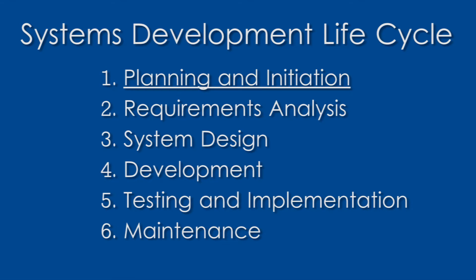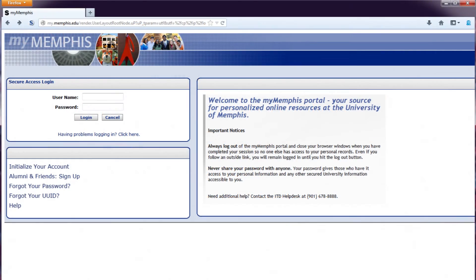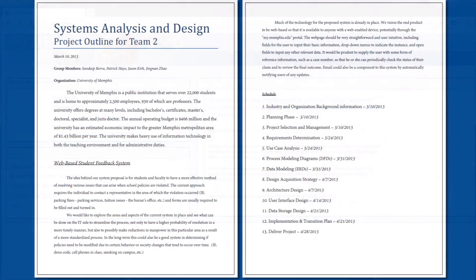We will first cover the planning and initiation stages of the SDLC. The first step of the SDLC was initiation. Our group first recognized shortcomings in the as-is system and determined a loose idea of what functionality the to-be system would include. Because the university currently provides a wide variety of services via their web-based MyMemphis system, the proposed system should fit nicely alongside the existing tools. To formalize our proposal, a project outline for this new web-based feedback system was created.